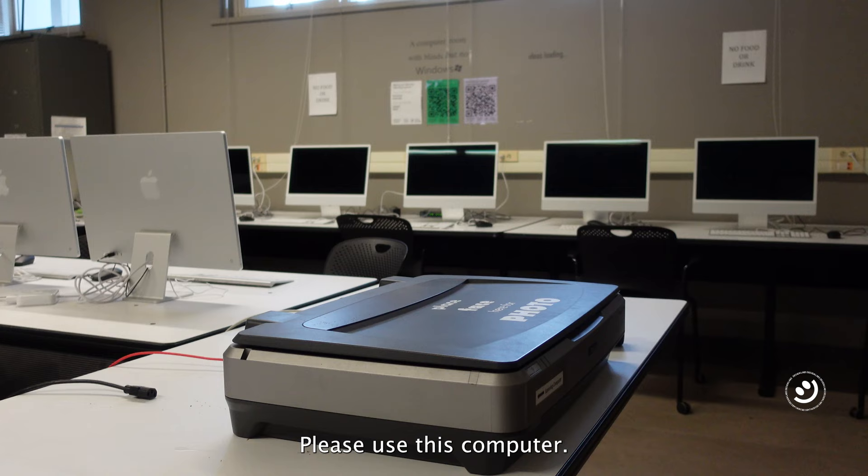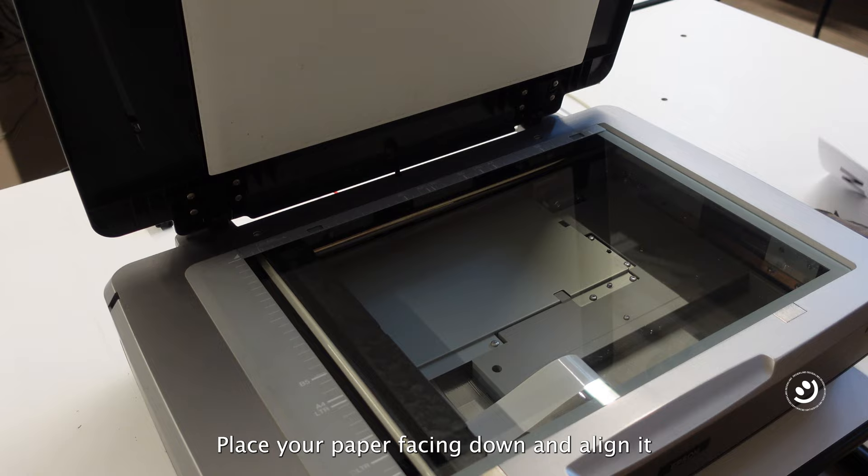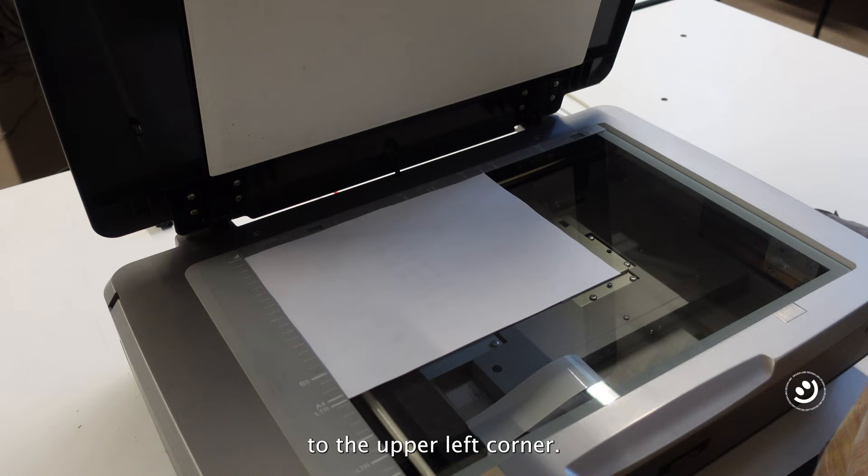Lift up the top panel, place your paper facing down and align it to the upper left corner. Put down the panel.